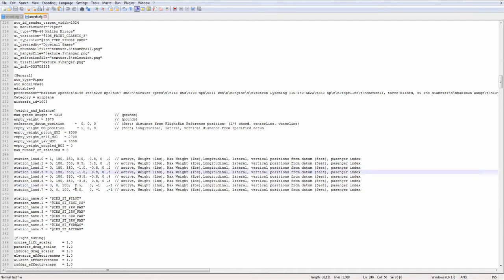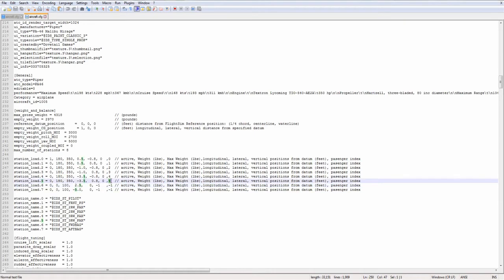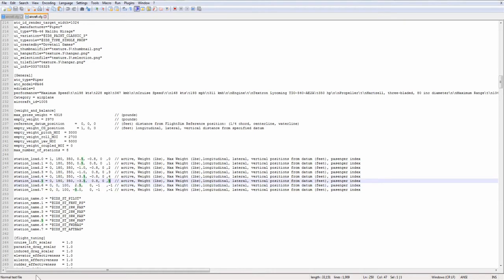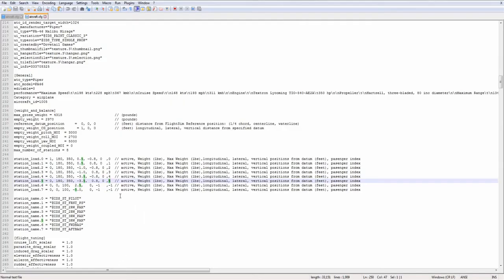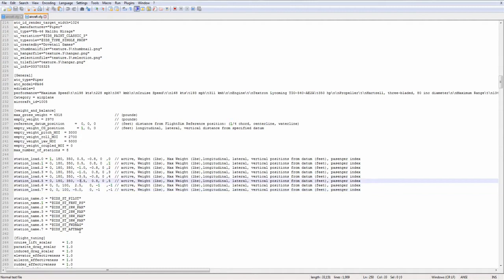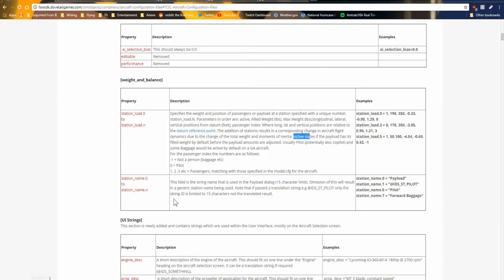The next three numbers, these are the longitudinal, lateral, and vertical positions relative to the datum, just like they were in FSX. This last number is passenger index. The passenger index is a way of classifying a payload station. You put a negative one for not a person, i.e. a baggage bay.